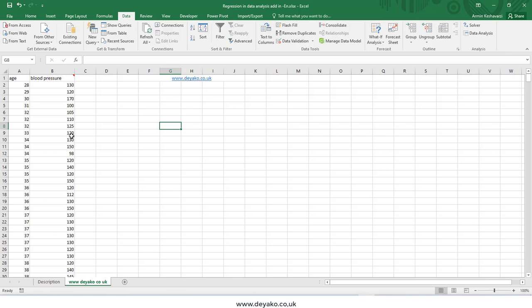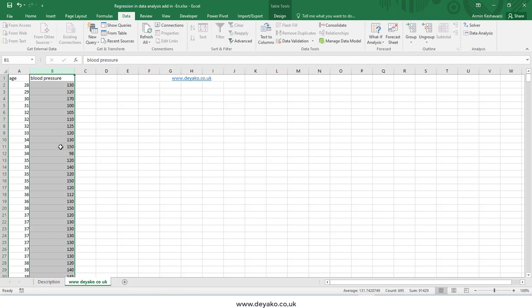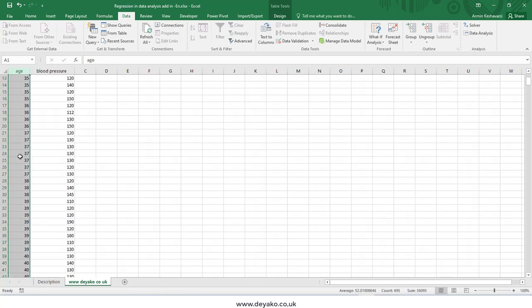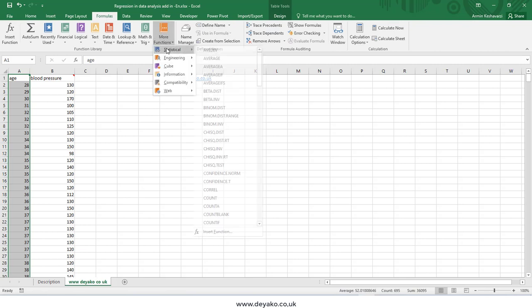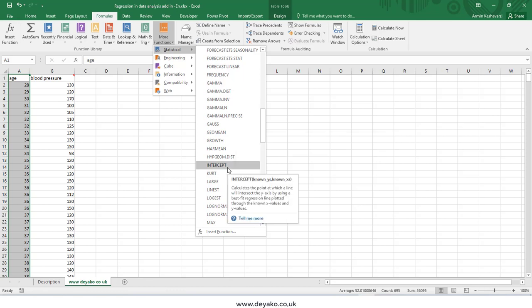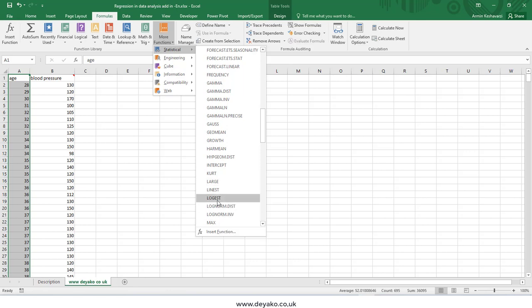Regression analysis examines the relationship between two variables. For example, I have age as a variable and I want to see blood pressure at different ages — so I want to know what blood pressure a regular person at age 60 should have. Regression analysis in Excel can be done using line charts, or using statistical functions such as INTERCEPT, LINEST, FORECAST, or SLOPE.